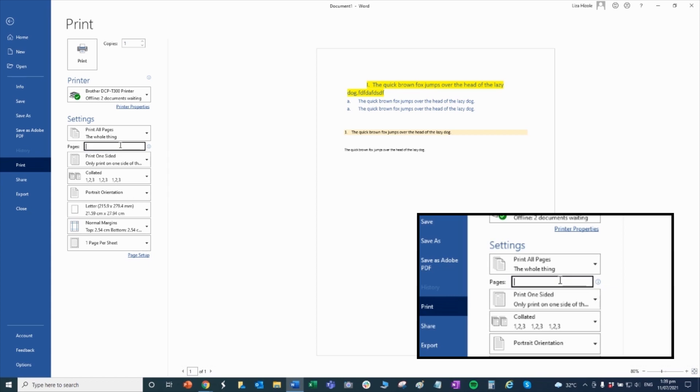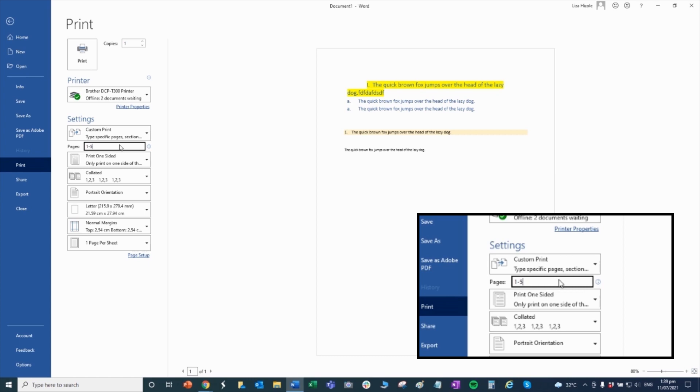If you want to print only one page or the first page, just type the first page. Or if you want only one and five, just put a comma and it will separate. If you want one to five, it means it will print page one to five. That's it.